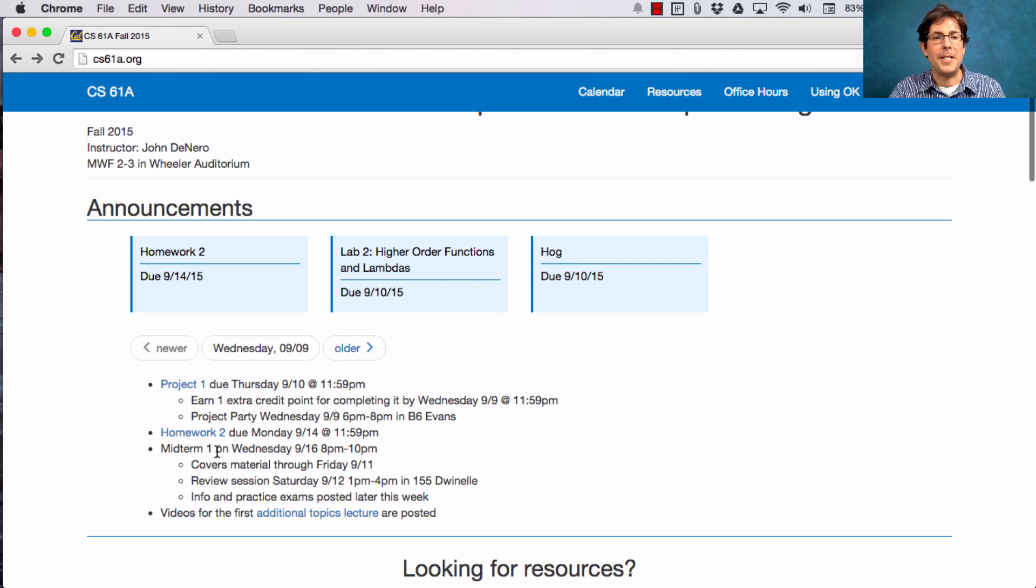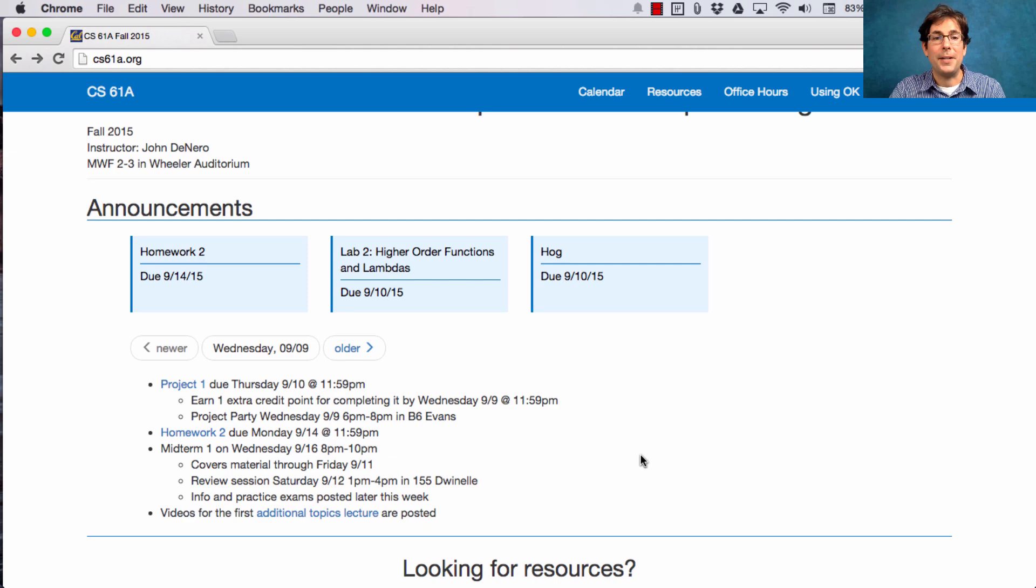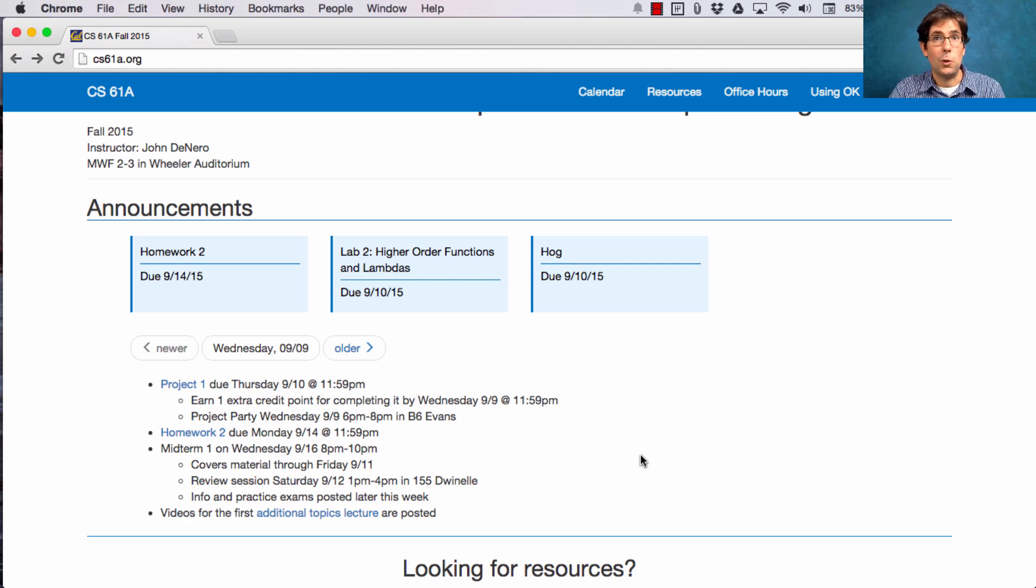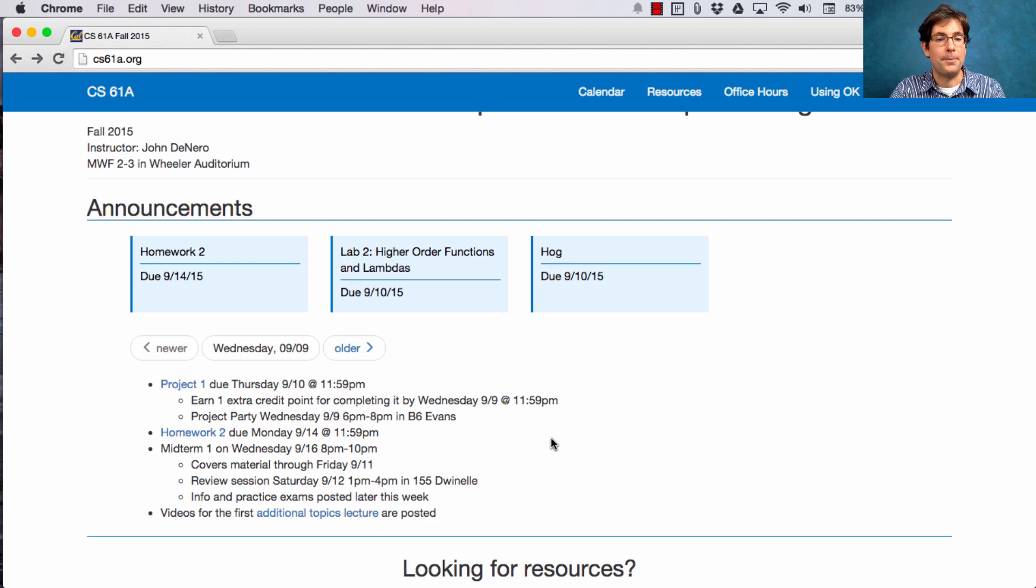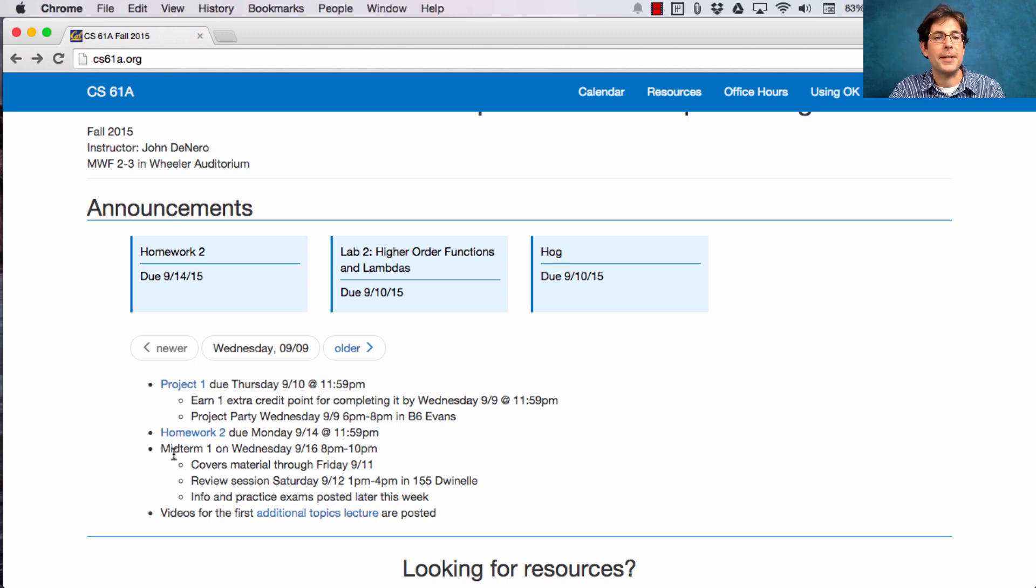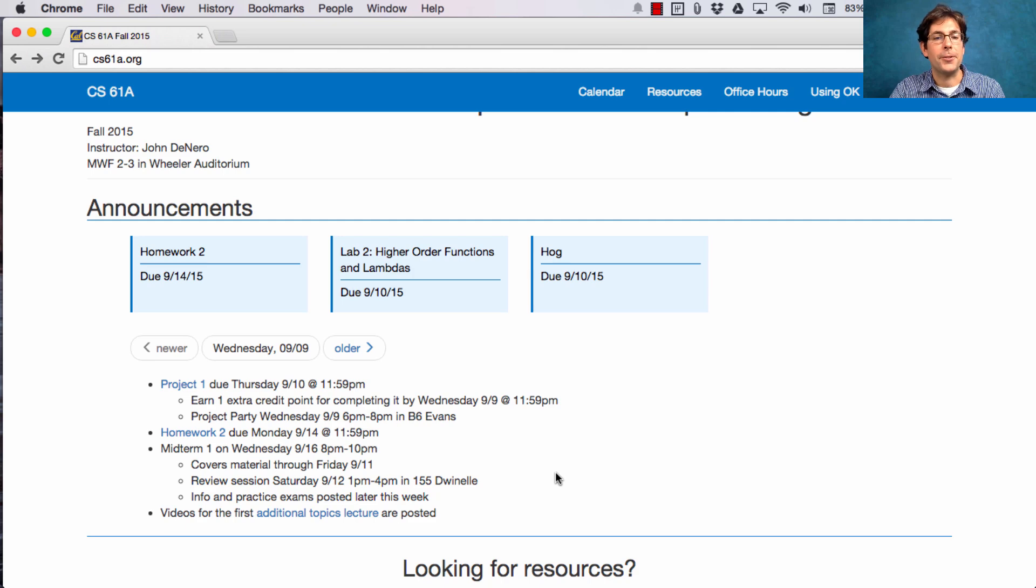Midterm one is next Wednesday in the evening from 8pm to 10pm. Next week there will not be lecture on Wednesday, nor will there be discussion on Thursday and Friday. Instead, you can just focus on this midterm, which covers material through lecture this Friday, Lecture 7.